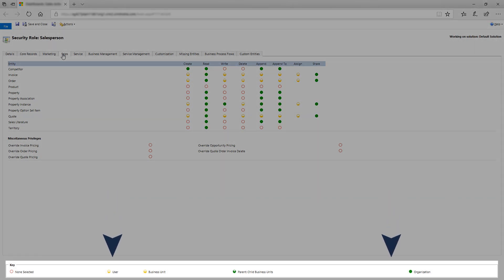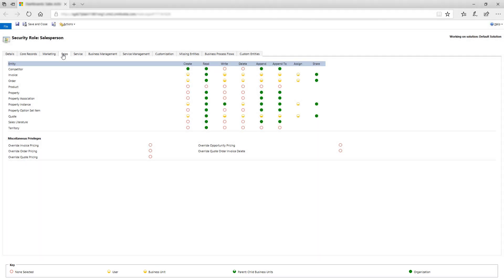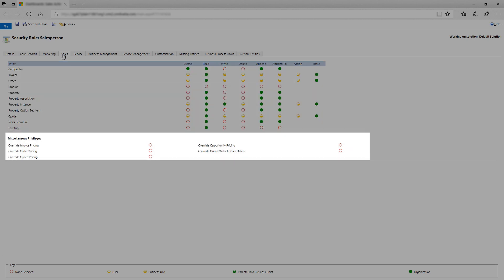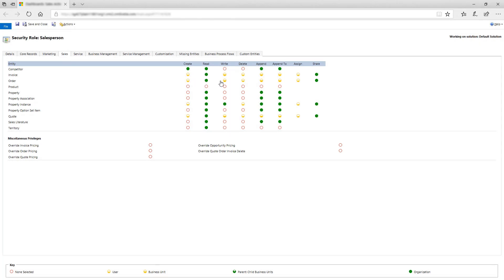You can see the key here. Record-based privileges are displayed at the top of the screen. Task-based privileges are shown as miscellaneous privileges at the bottom of the screen. Let's change the record-based right privilege for the product entity. The empty red circle means salespeople can't make changes to the product records. Click the circle until the value changes to Organization. Now, let's change the task-based privilege so salespeople can override invoice pricing for all records in their business unit.